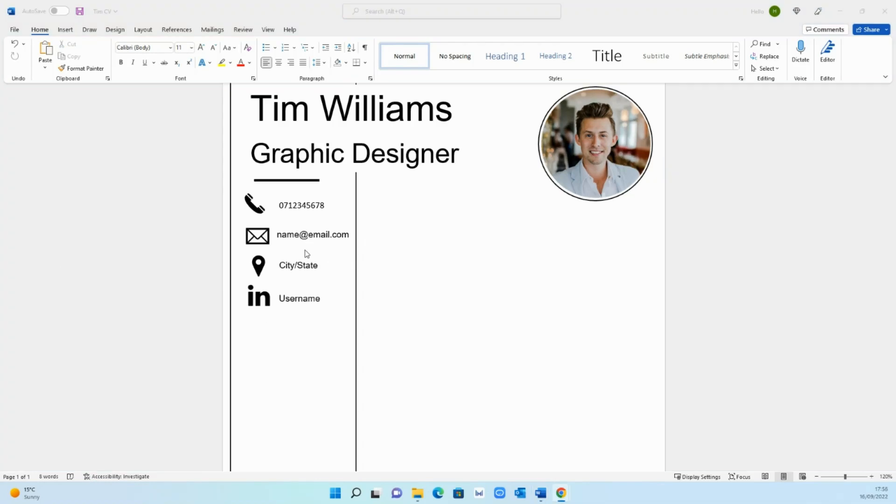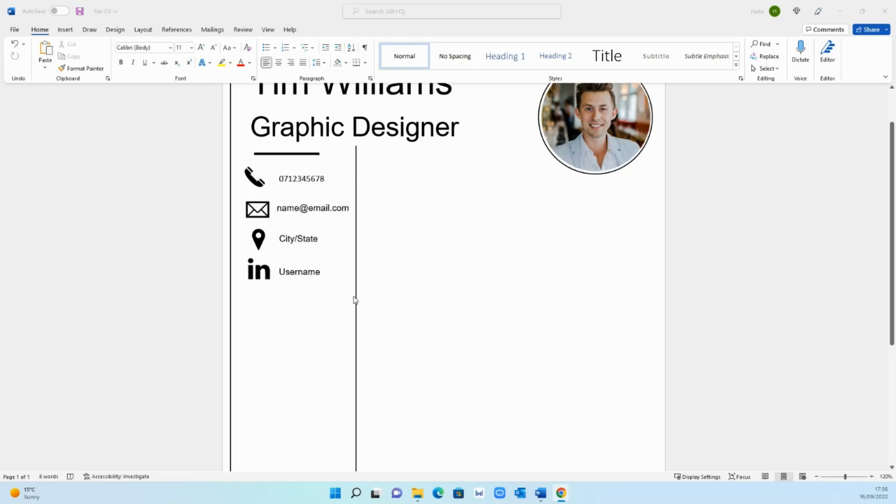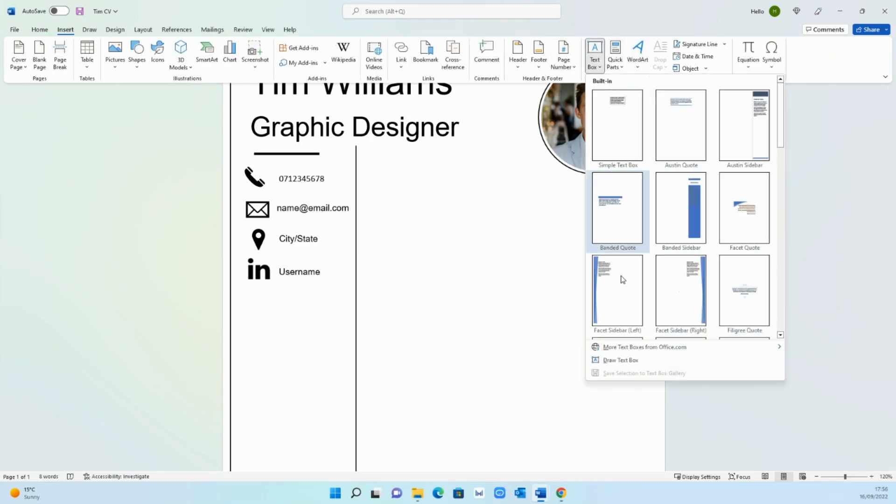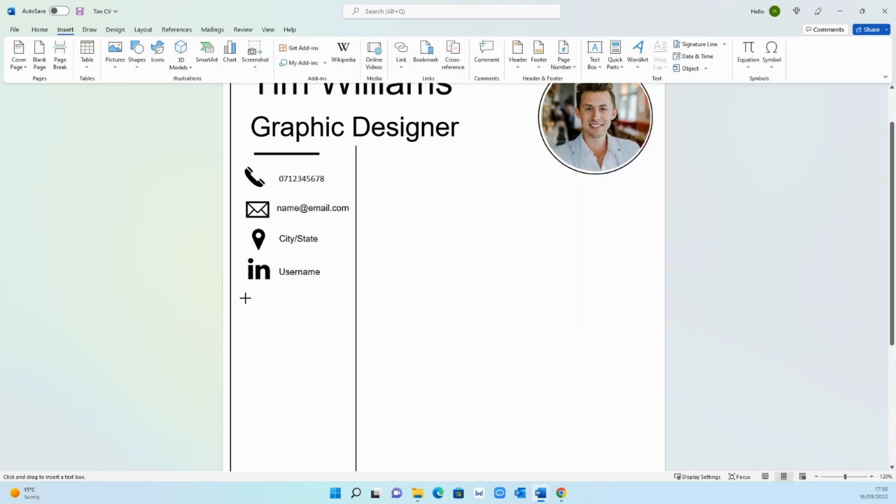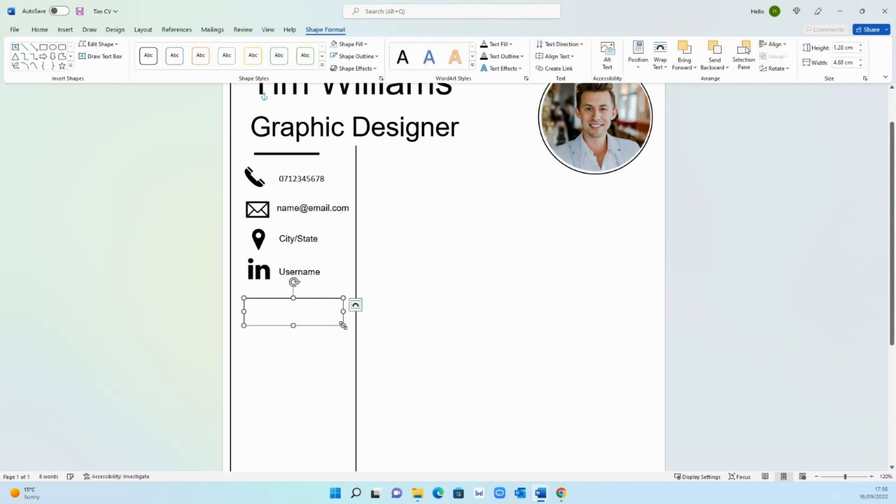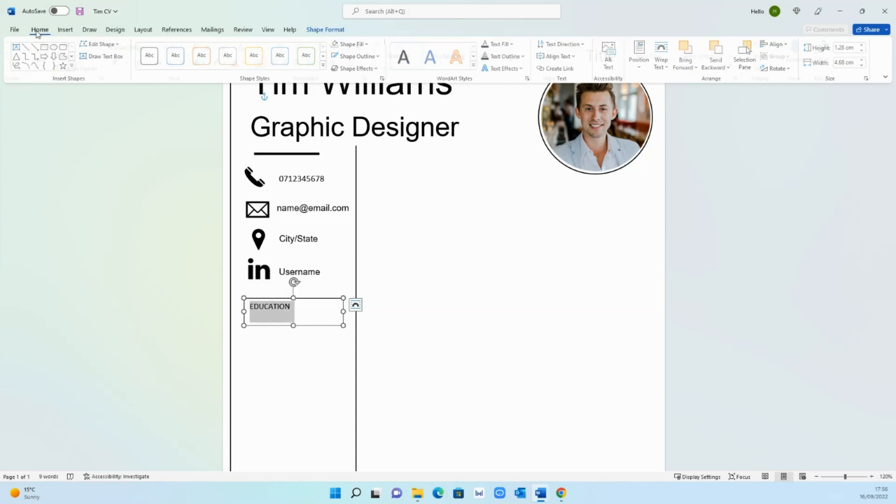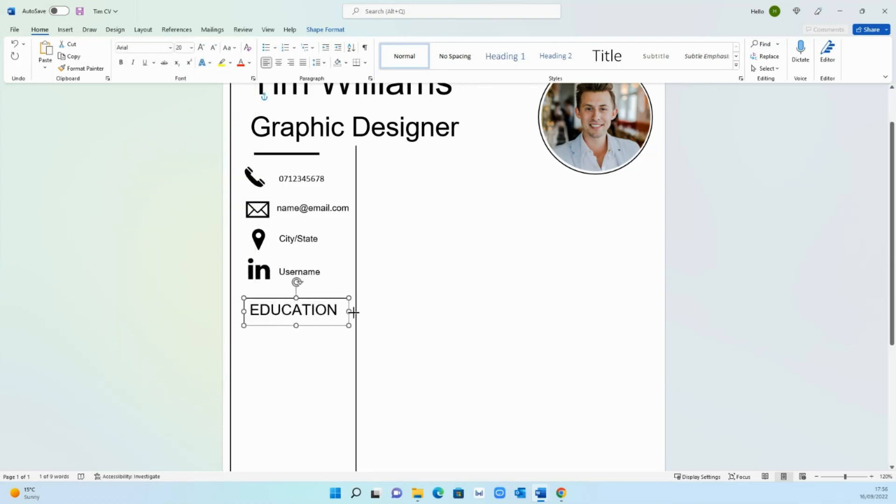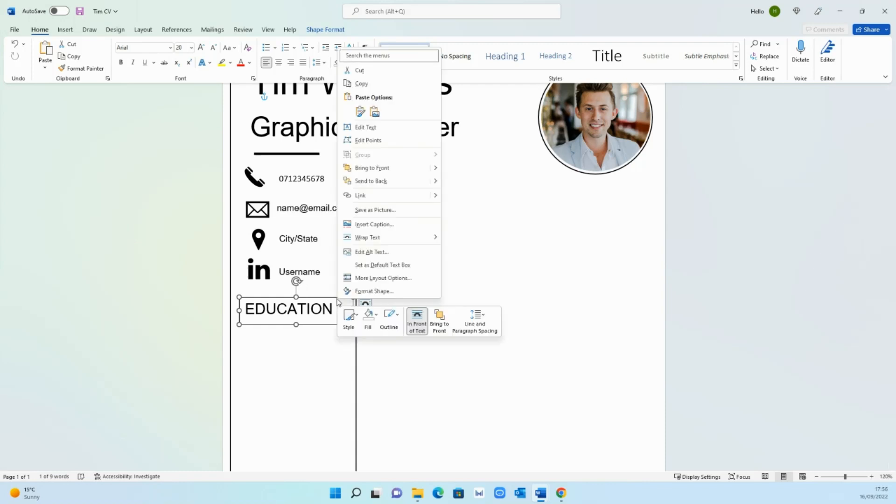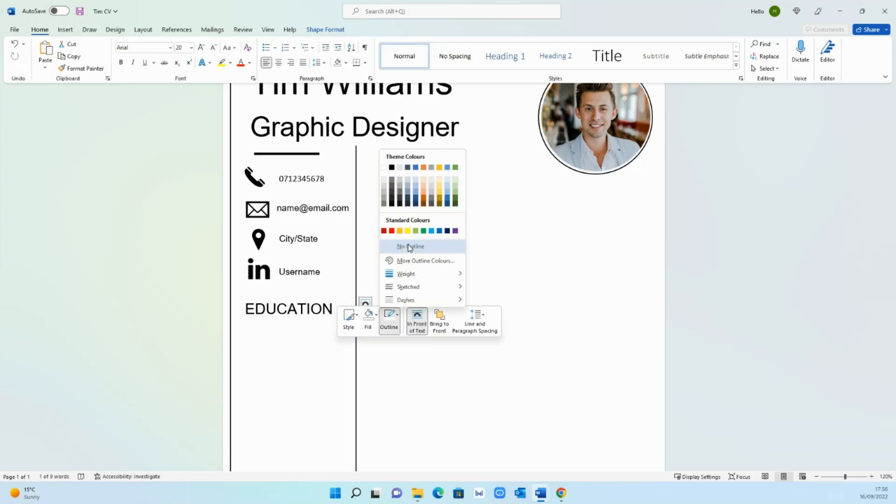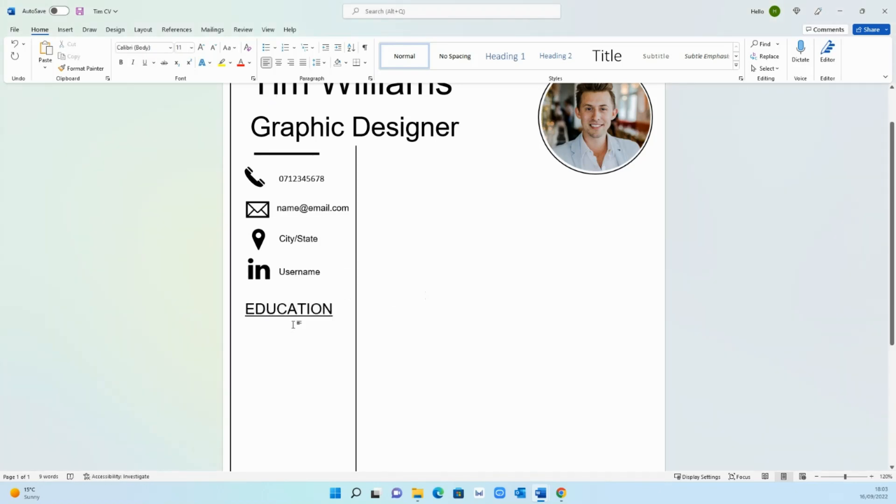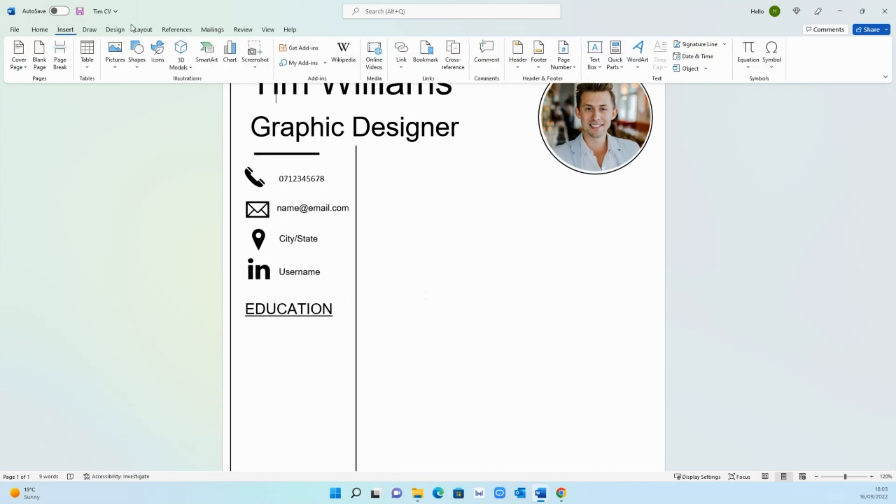I've gone ahead and created three other icons: email, location, and social media. Again you can add whichever ones you want and generally you'll find it in the insert and icons tab. Once that's done the next thing we need to add is the education section. Again go on text box, draw a text box, and here we're going to call it education. Change the font, let's go with Arial and size 20. The outline I want no outline. I'm going to go ahead and underline this so it's a bit more aesthetically pleasing.